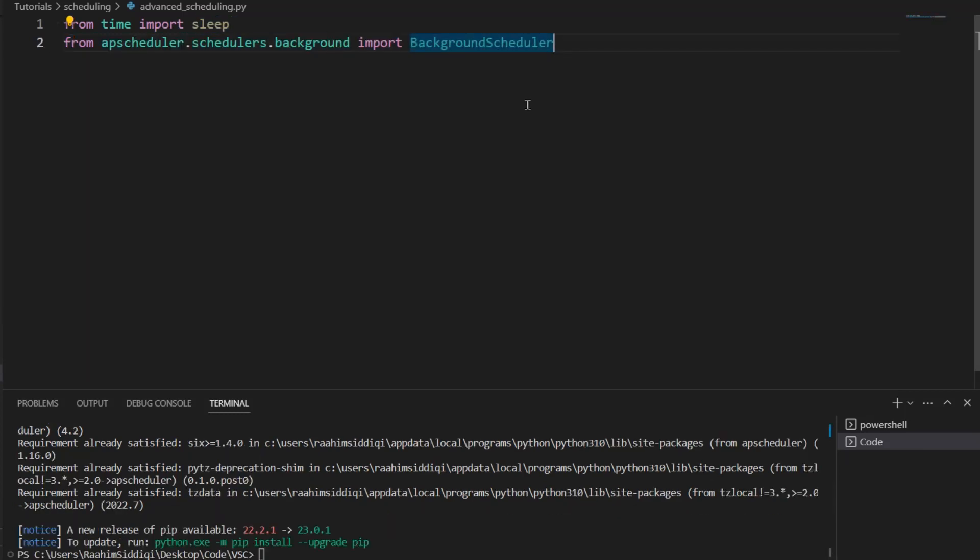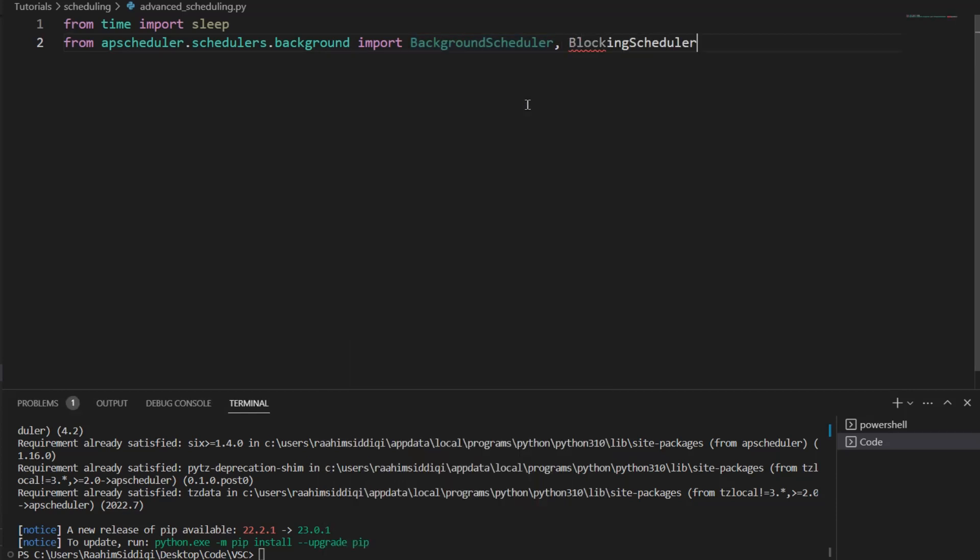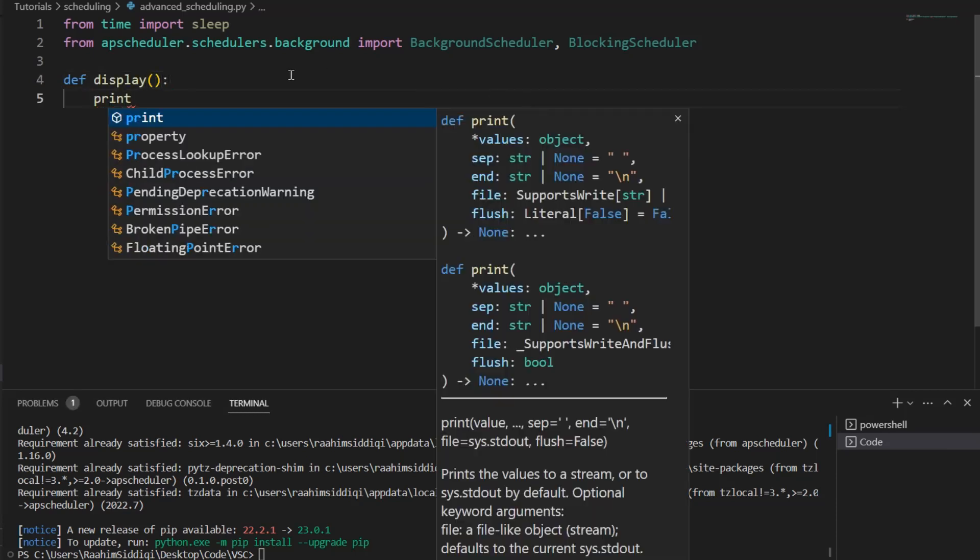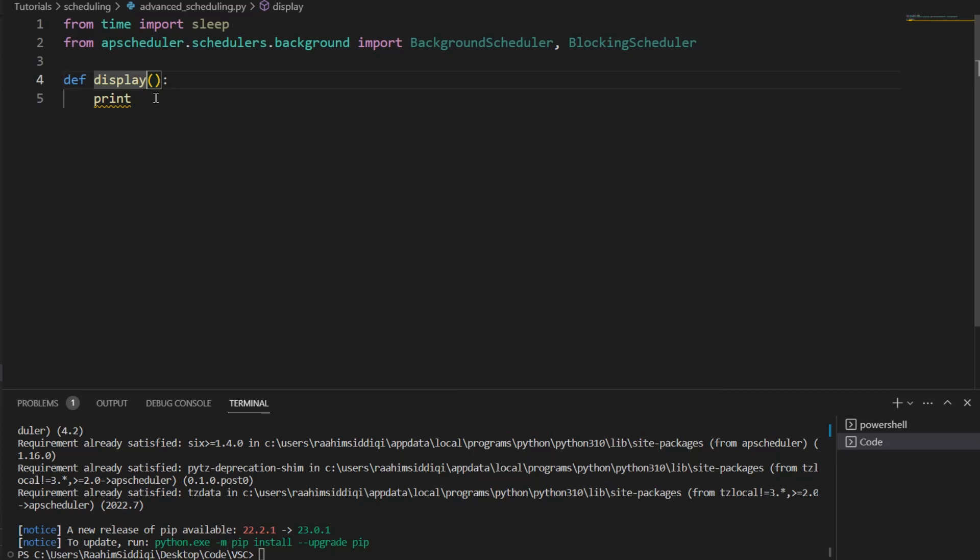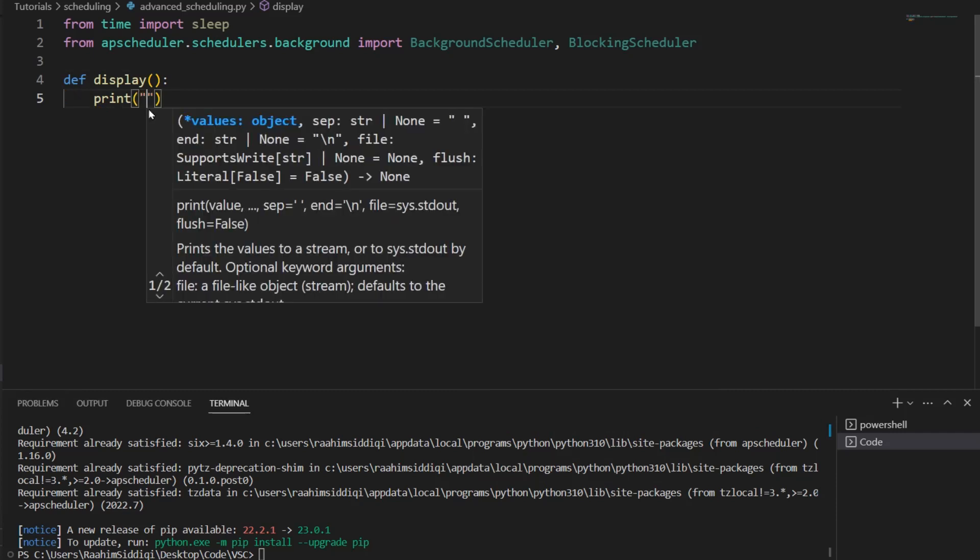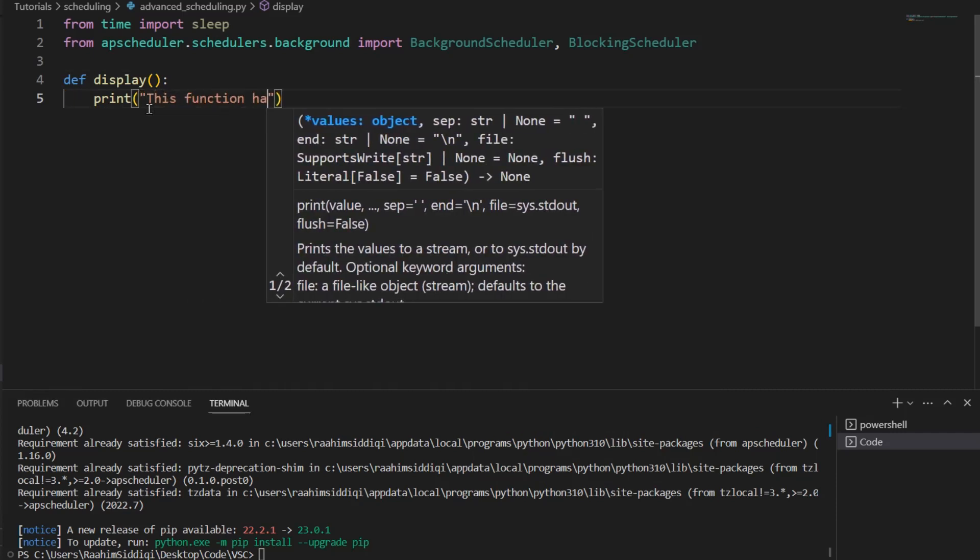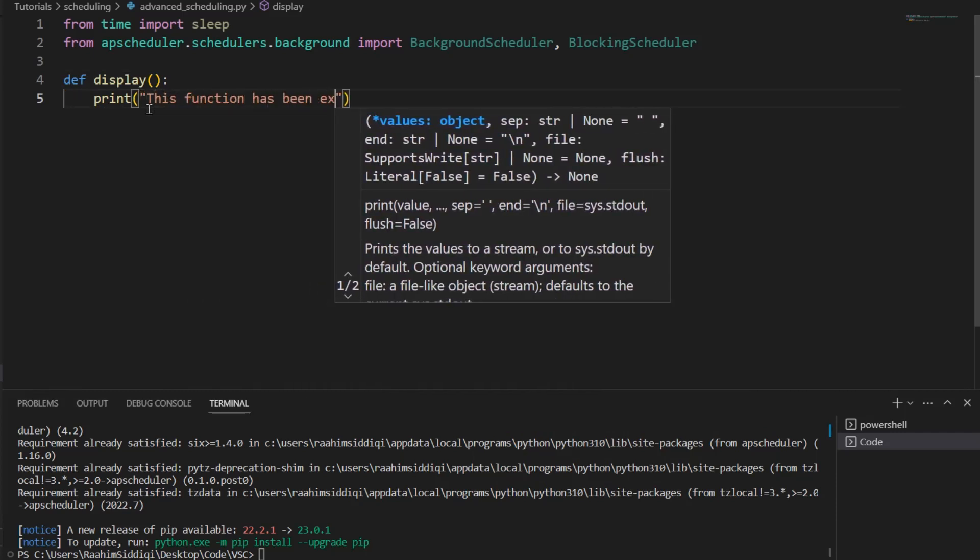Now, the first thing that we'll do is import a scheduler. There are two types of schedulers, either a background scheduler or a blocking scheduler. These are two types of schedulers available. And the first thing that we'll do is look at the difference between these two types of schedulers. And before all that, of course, we're going to define a job, a job that needs to be executed. Since this is a tutorial, we'll just make something really simple, like display. And all this does is it displays a message. This function has been executed.